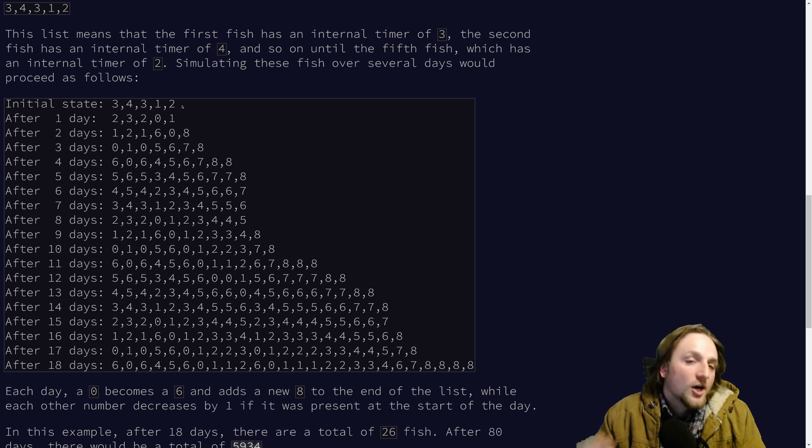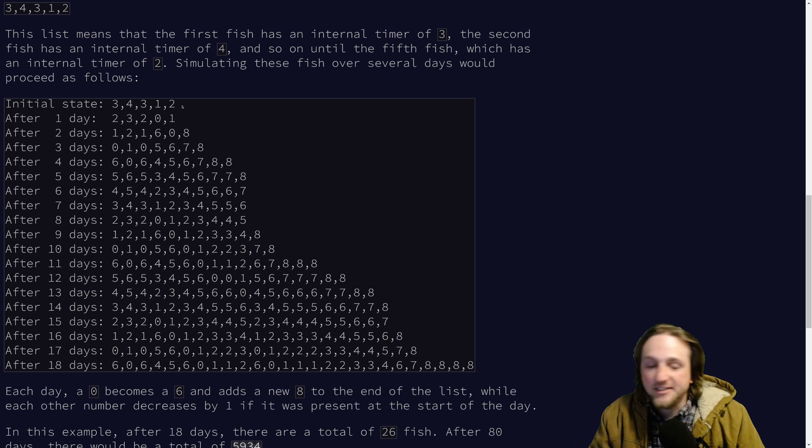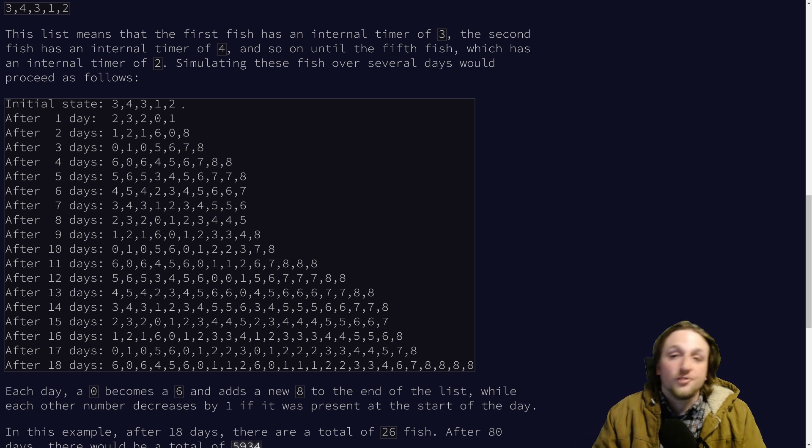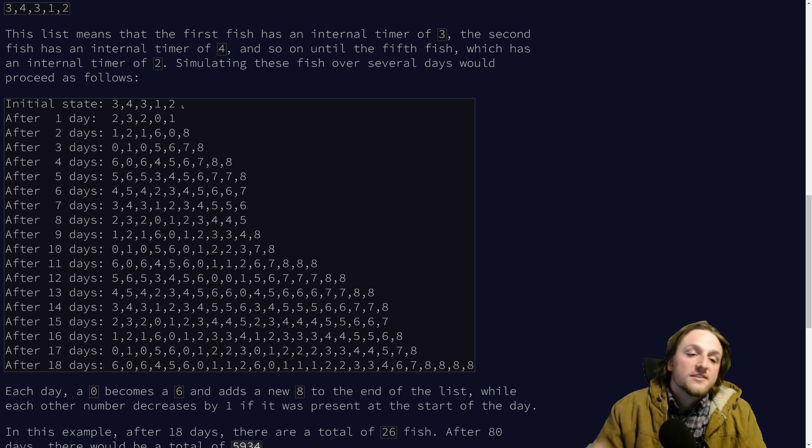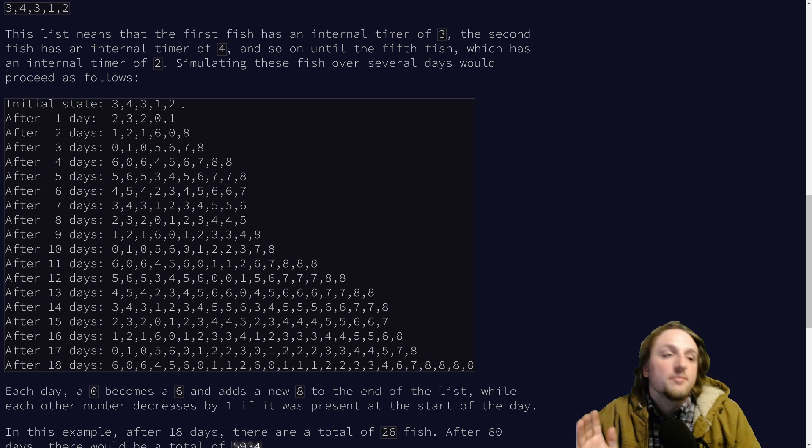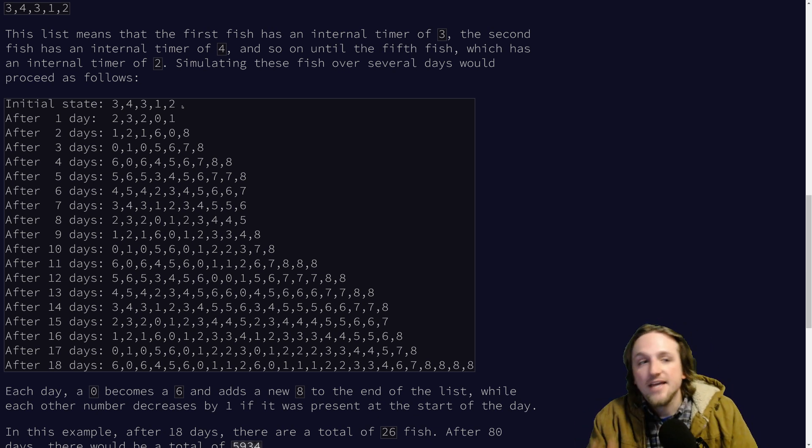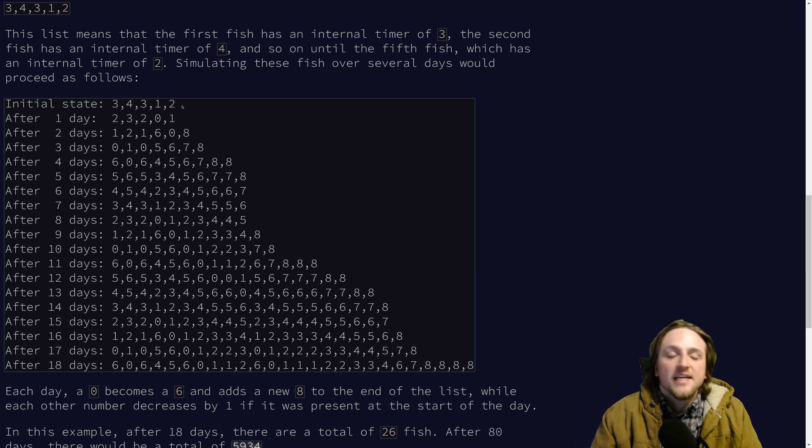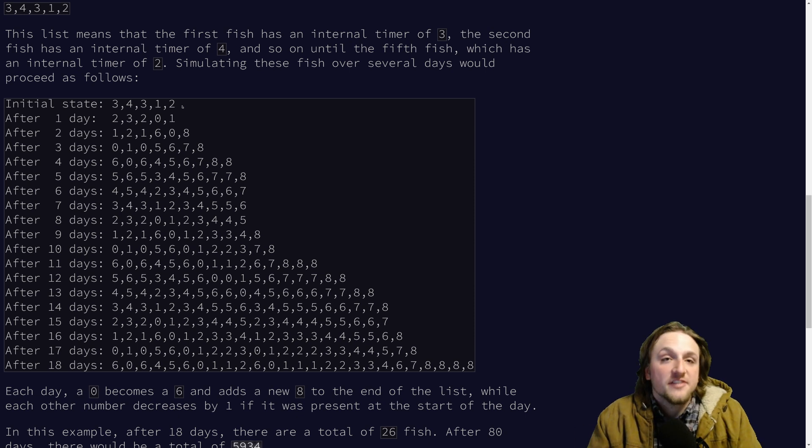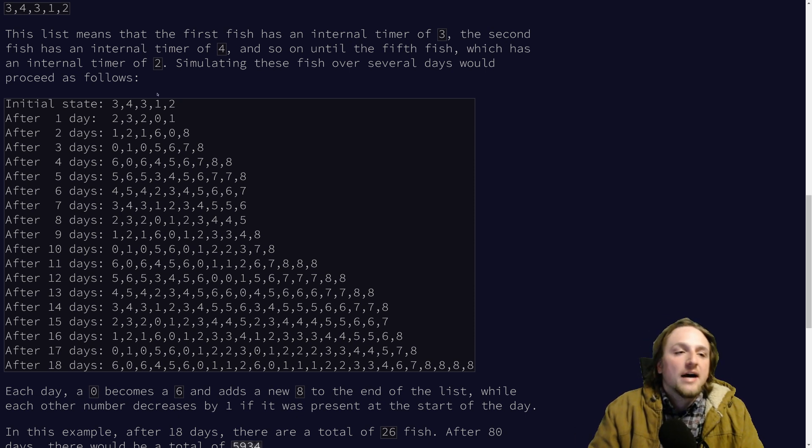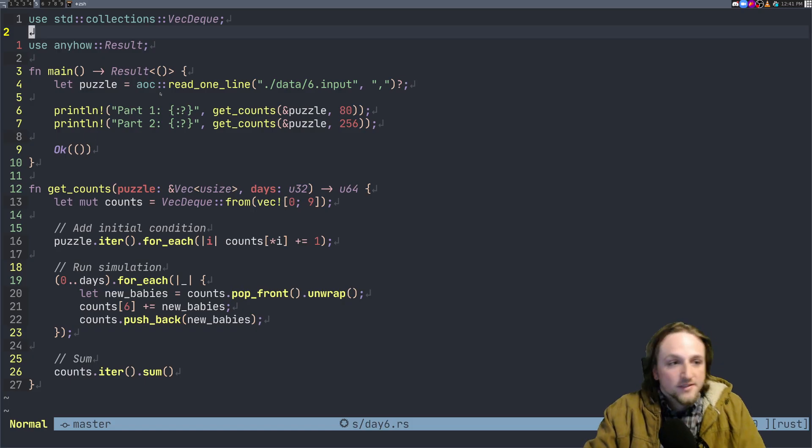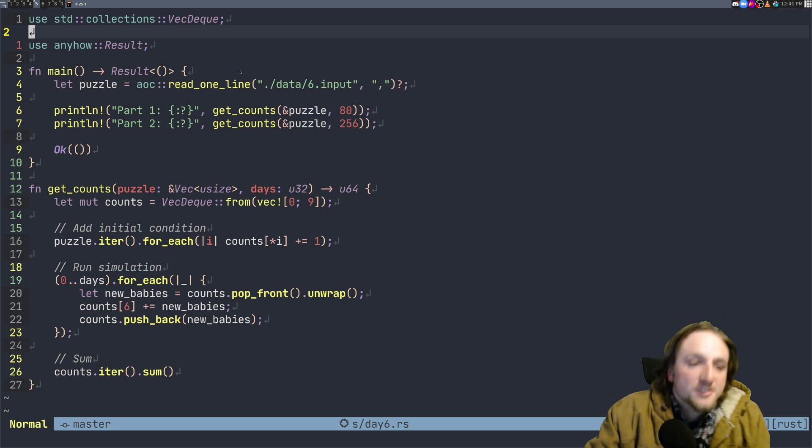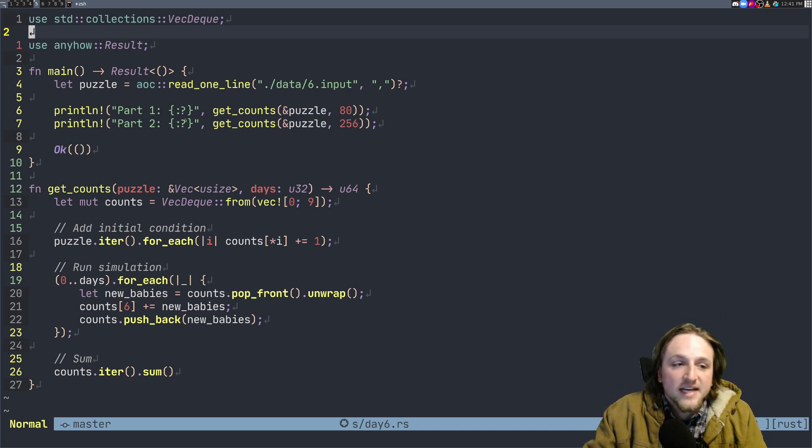So you can instead just model this as numbers of fish in a particular day or time instead of trying to simulate each fish individually. So how does the code for that actually work? Well it's actually very short today because of that trick.